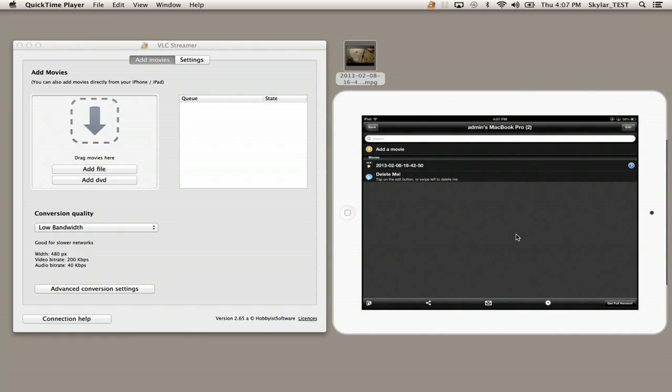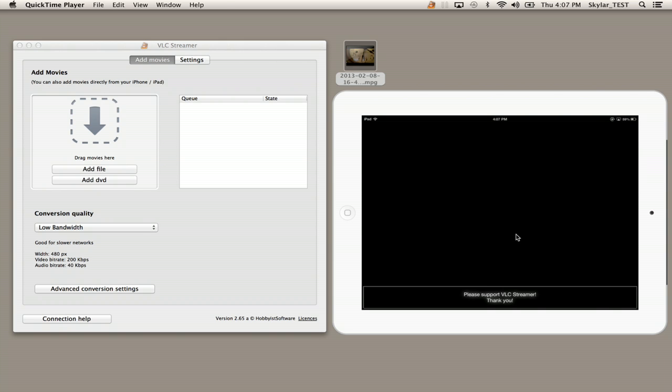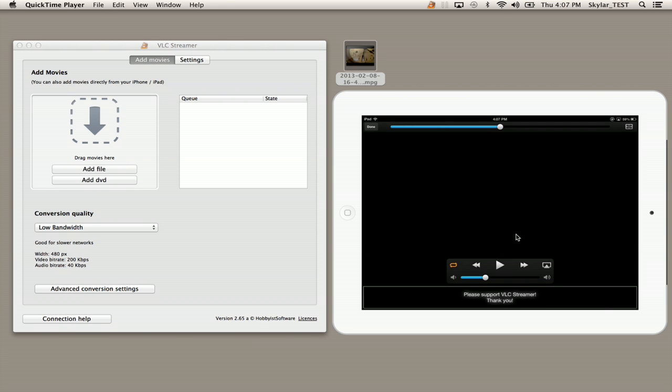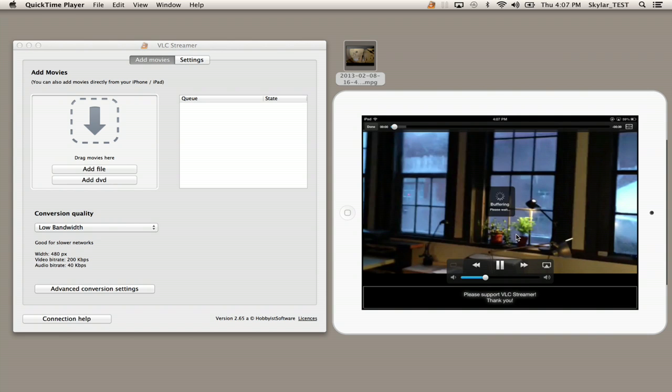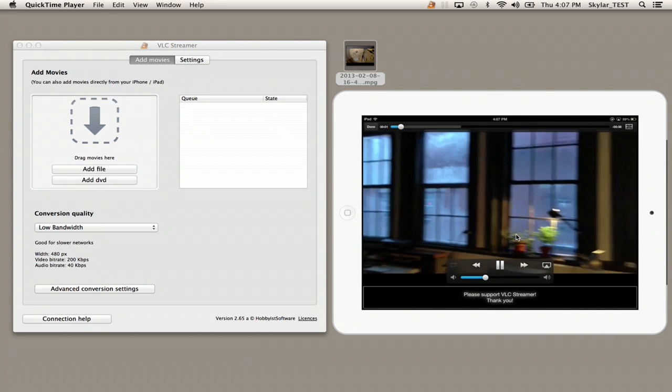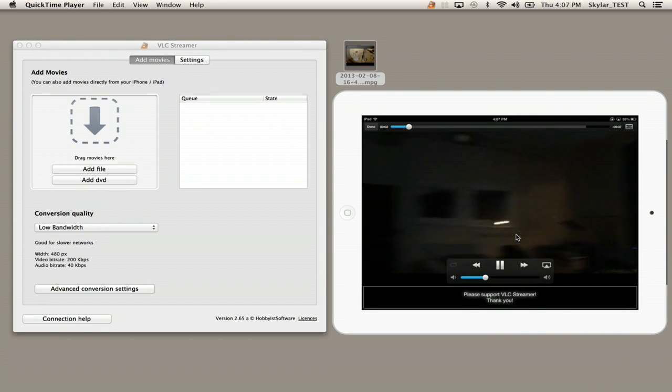And right away we see the file name of the movie I just dropped into the helper agent. So now I tap it and it's buffering because it's coming over Wi-Fi. There we go.